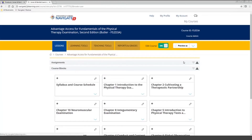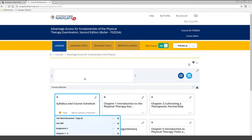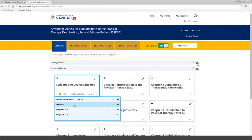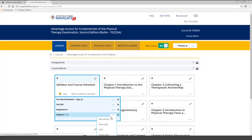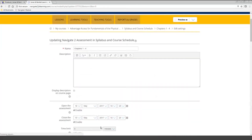Once you add a test into the course, students will be able to find it in the topic you added it to. They also have the capability of finding it from the calendar if you had put in a close date. You also have the capability of going back and editing the test if you need to change any settings.